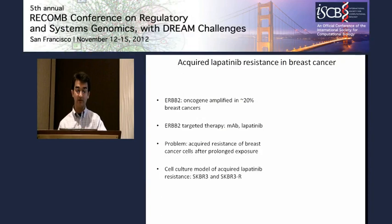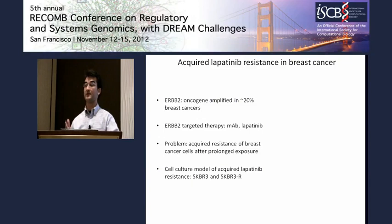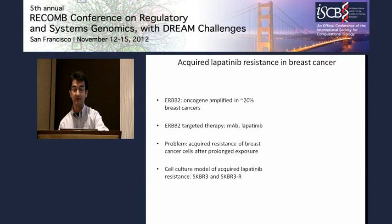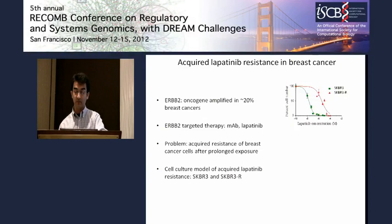To identify mechanisms that are involved in acquired resistance to lapatinib, we developed a cell culture model of acquired resistance in SKBR-3 cells, which are endogenously HER2-amplified, by continued exposure of these cells to increasing doses of lapatinib over a year. We achieved a hundredfold resistance to lapatinib in this manner.